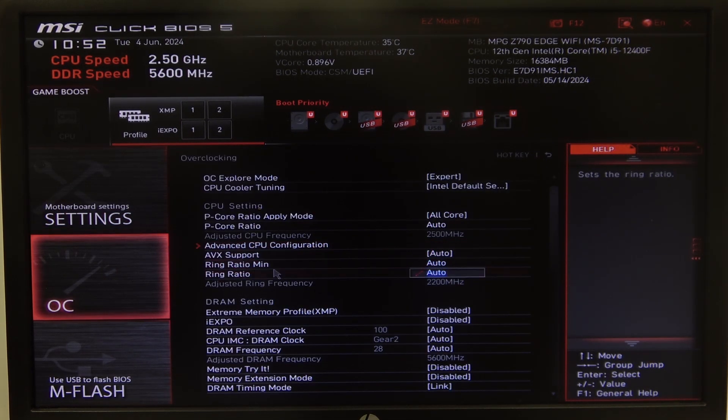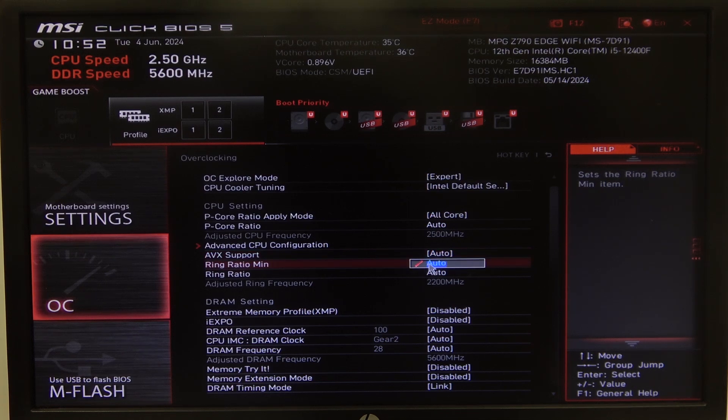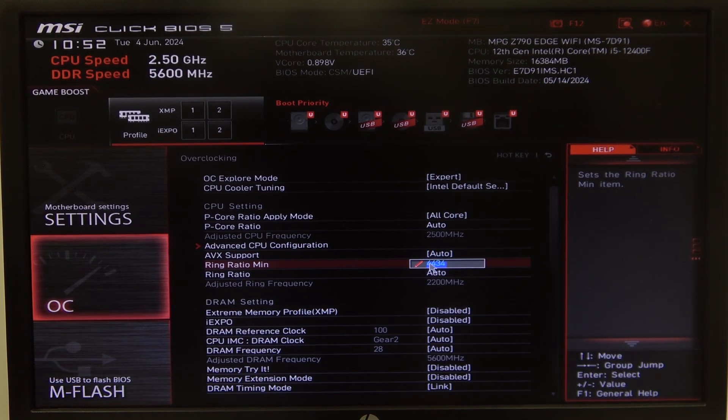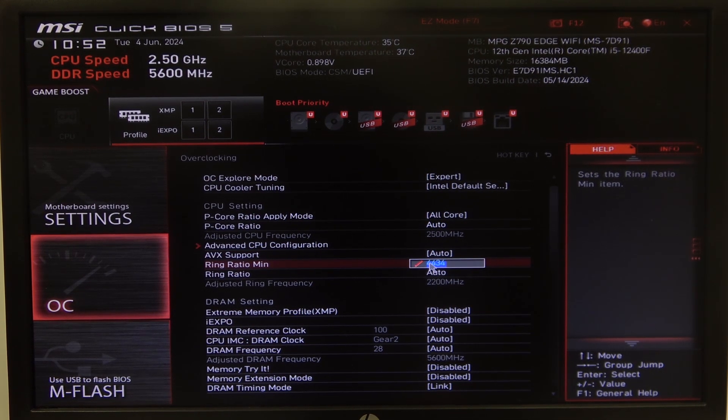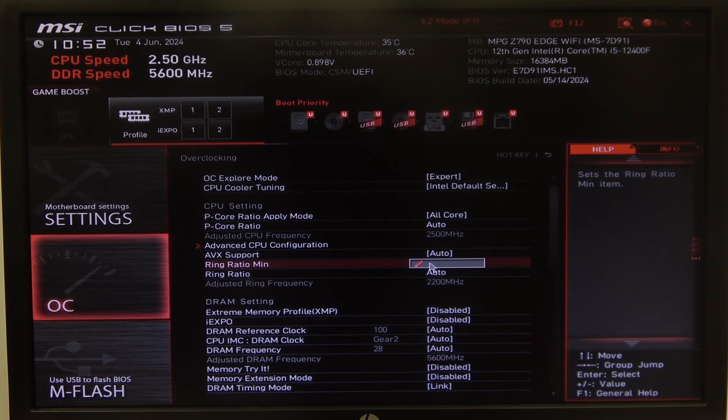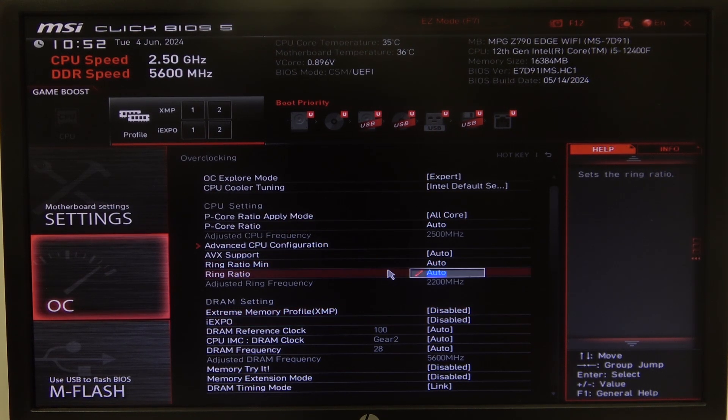Inside we can find ring ratio minimum. You can click on it then start typing to enter a different number for ring ratio minimum. Then on the bottom we can also find ring ratio on its own and you can do the same thing.